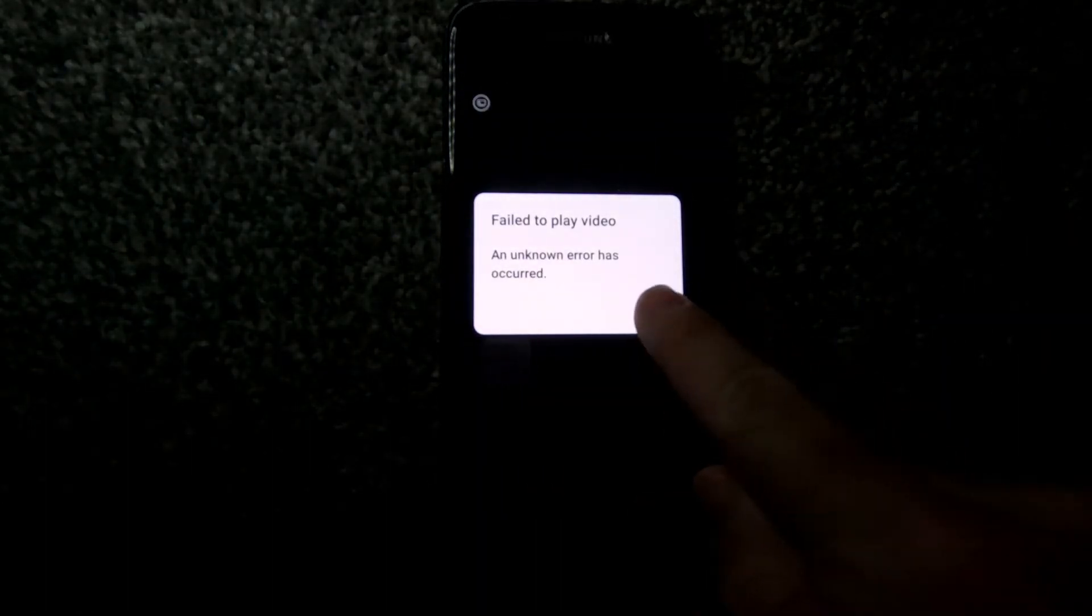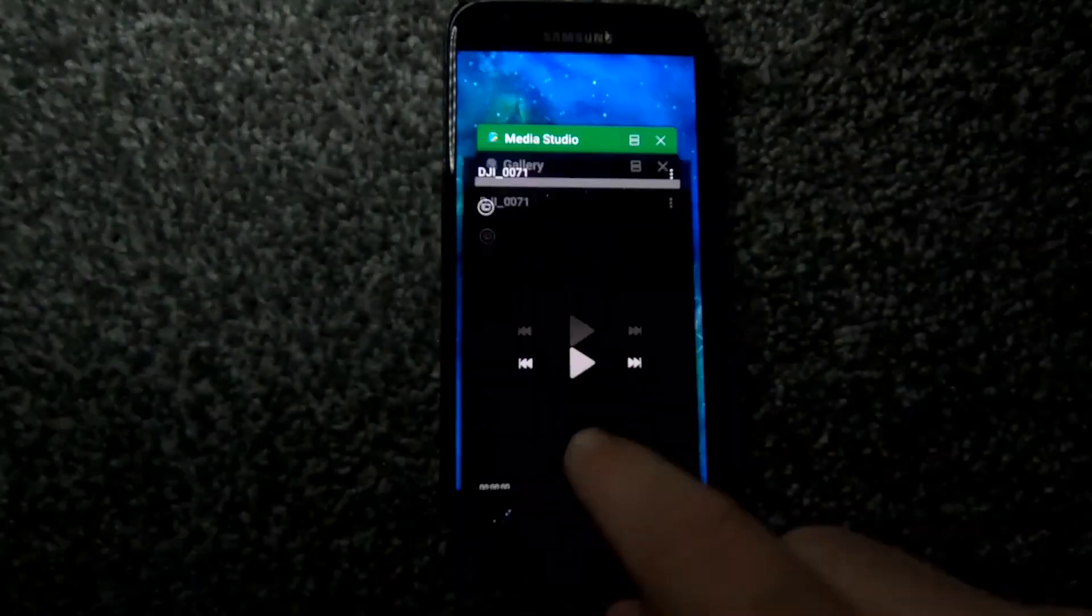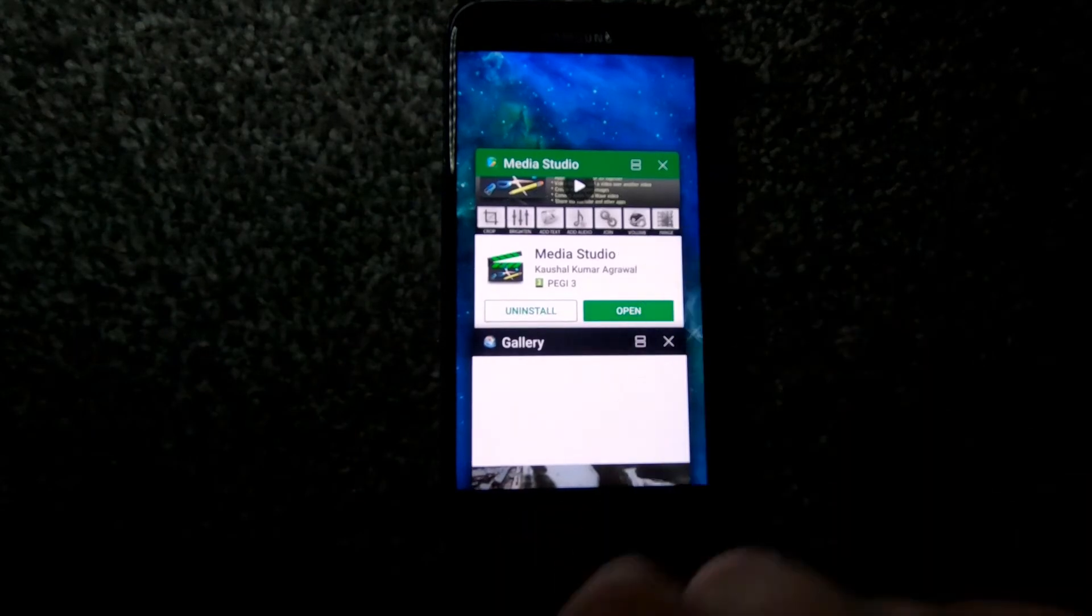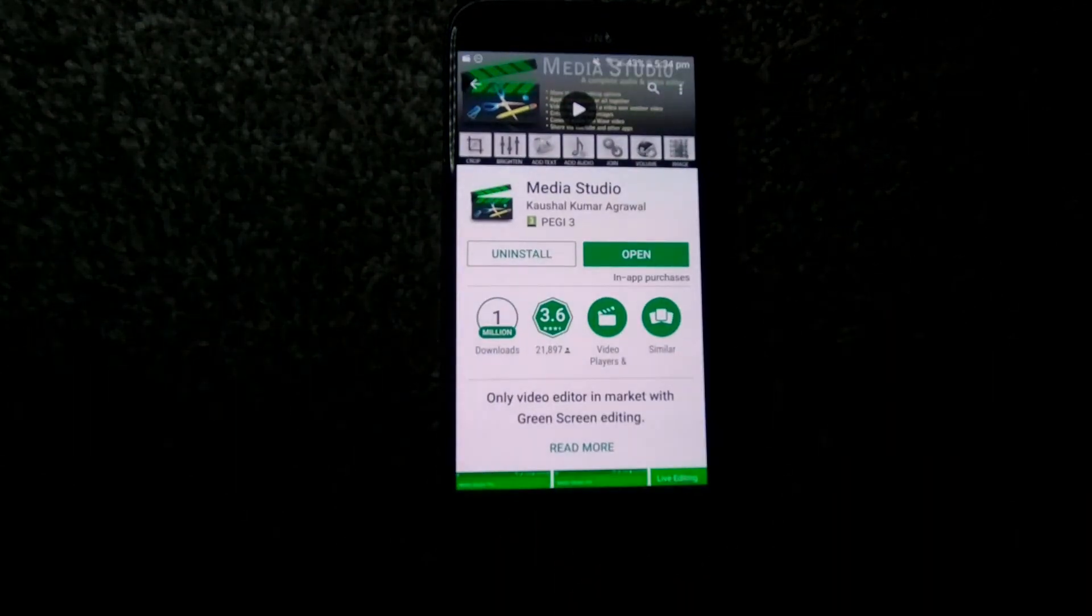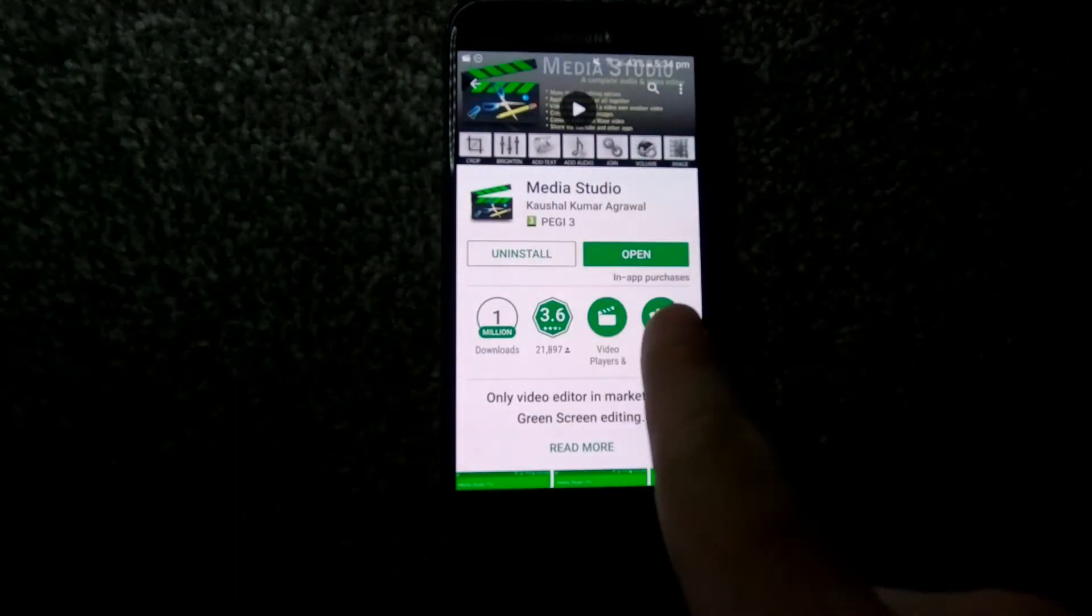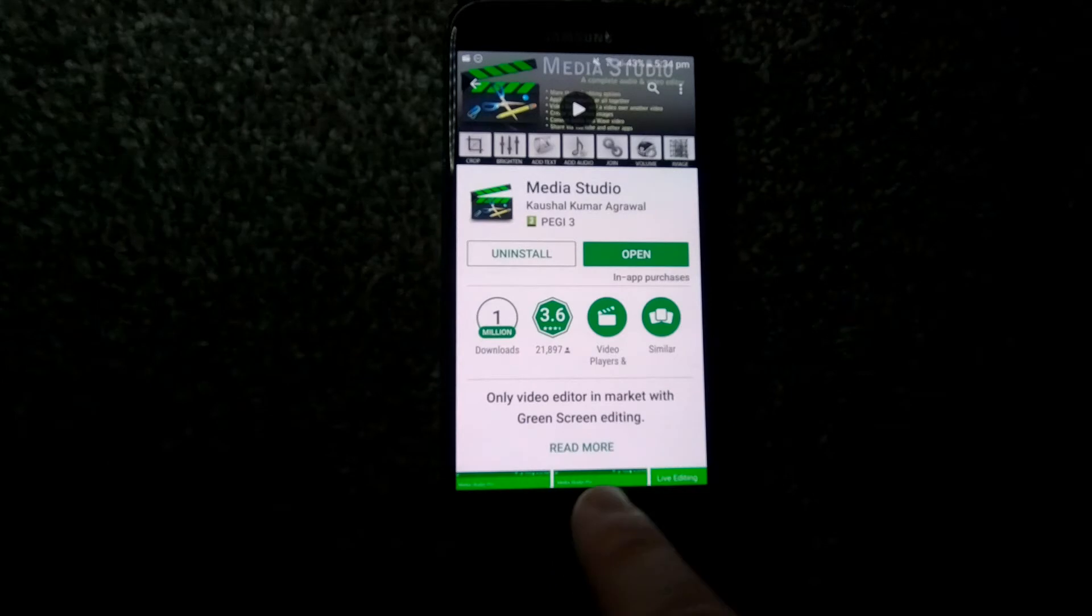We're gonna head over to the Play Store. I'm not too sure if this is available on Apple, but you can see it's definitely available on Android. I've already got it installed, so I'm just gonna open it. It's called Media Studio.